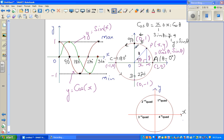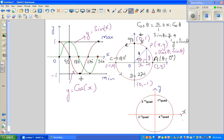From 0 to 90 is the first quadrant. 90 to 180 is the second quadrant. This is the third quadrant, and this is the fourth quadrant. In maths it's called a quadrant — the word quadrant comes from the word quarter.